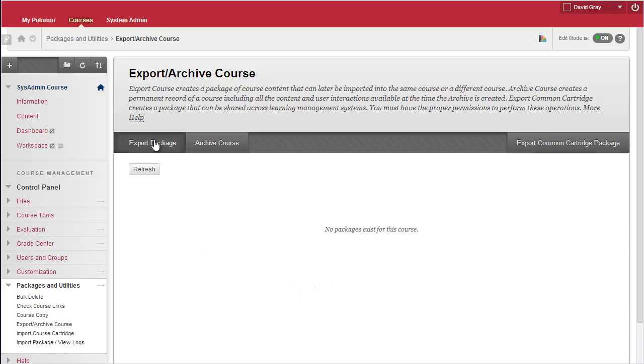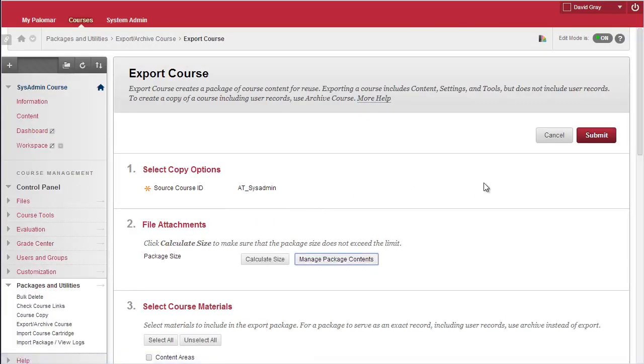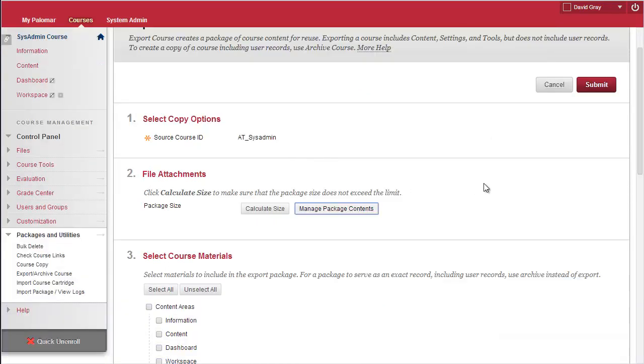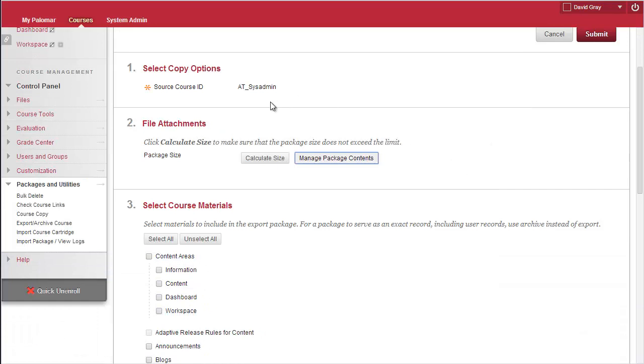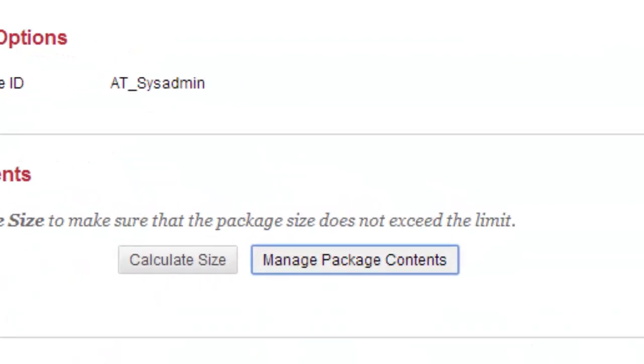So, what you'll want to do is click Export Package, and it'll show you which course you're in, that ID number. It'll be pretty meaningless, probably.